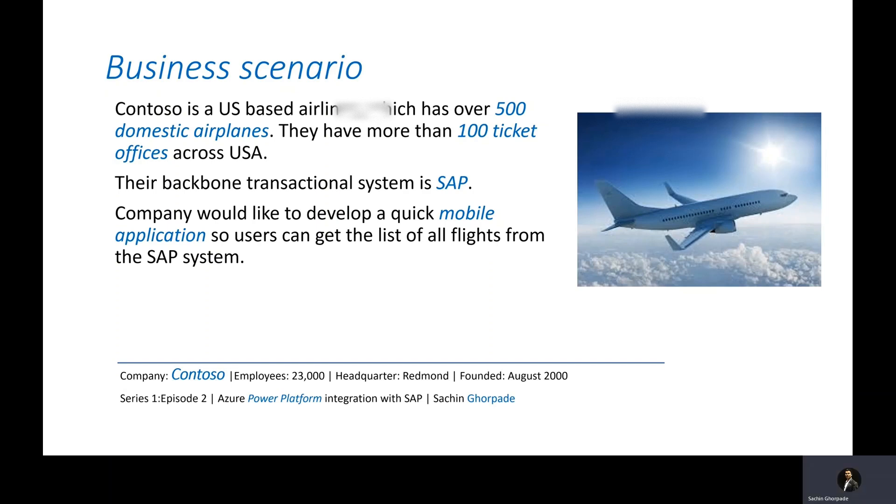Now company would like to develop a quick mobile based application so that users who want to do the reservation can really go on their mobile app and see what flights are already available so that they can go ahead and come to these offices and perform the reservation.